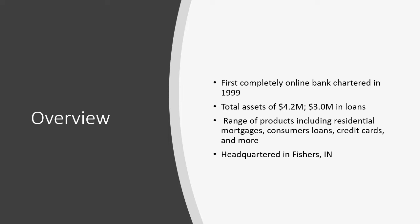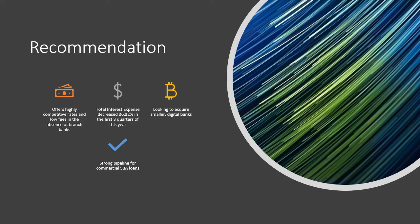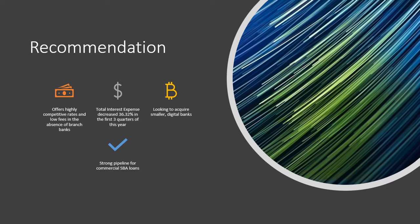INBK was the first state-chartered, FDIC-insured institution to operate entirely online. The bank was chartered in 1999 and is headquartered in Fishers, Indiana. Due to the nature of online banking, INBK can offer services nationwide with highly competitive rates and low fees in the absence of branch banks. Being online has given them an advantage during the initial shock of COVID, since no time was wasted transitioning to branchless banking. As a result, the bank suffered minimal losses in Fiscal Year 20.